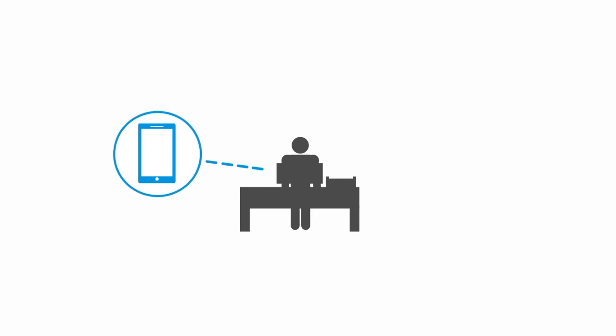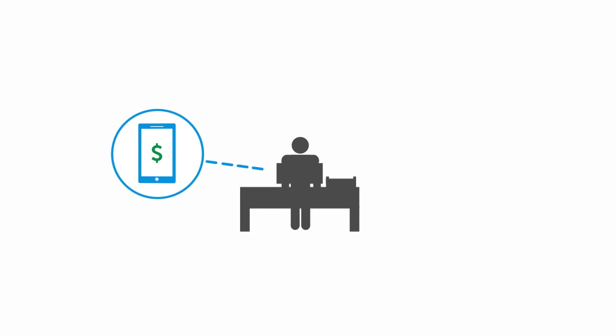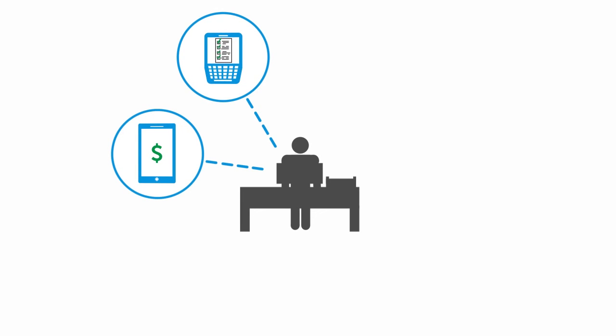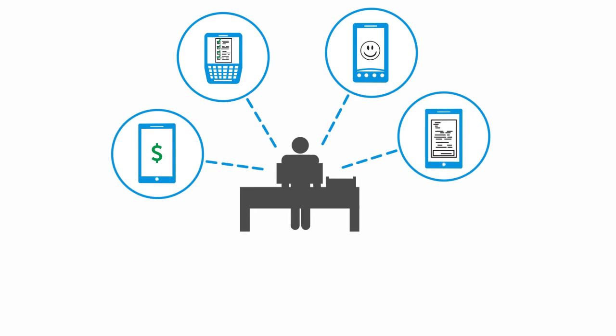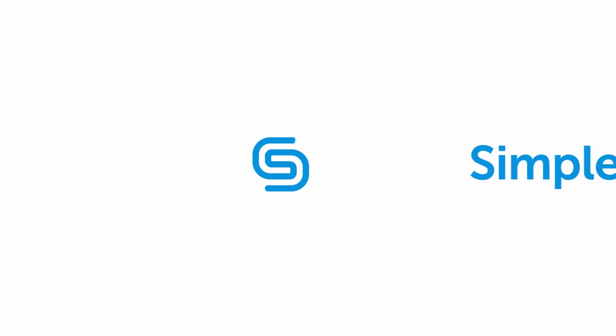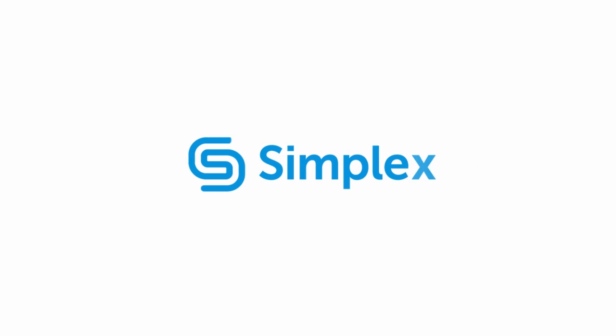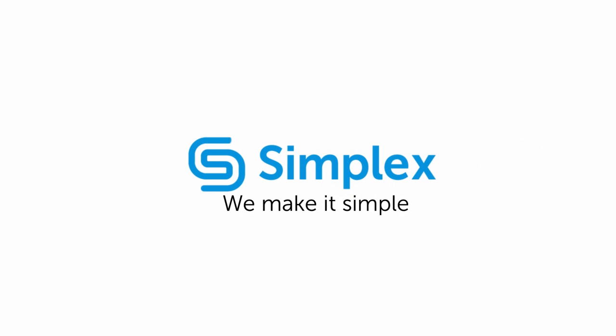So, if you want to save money and eliminate the frustrations of managing all your mobile devices, Simplex can help. We'll have you up and running before your next cell phone bill arrives. Mobility doesn't have to be complicated. We make it simple.